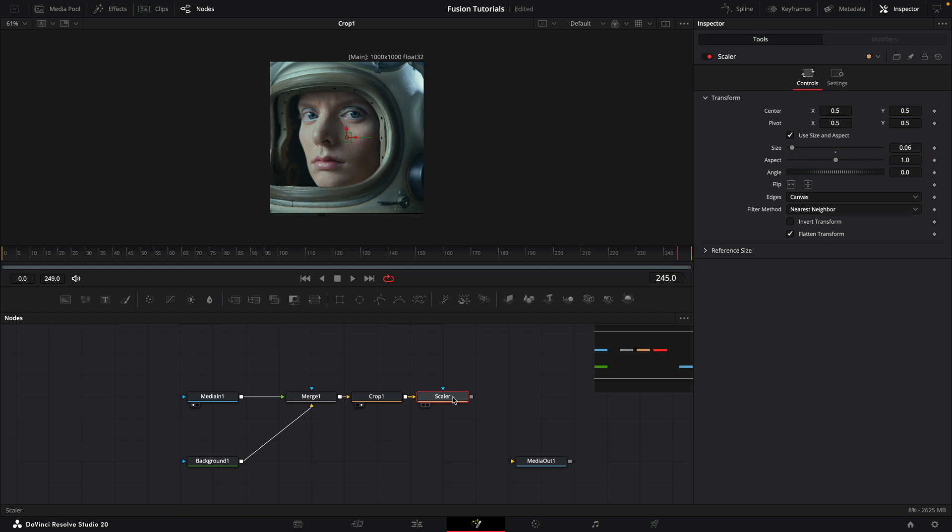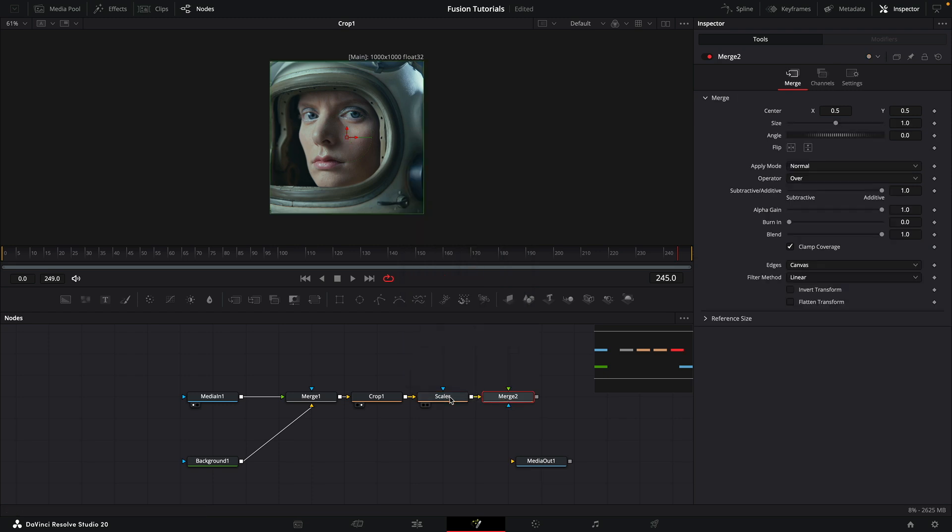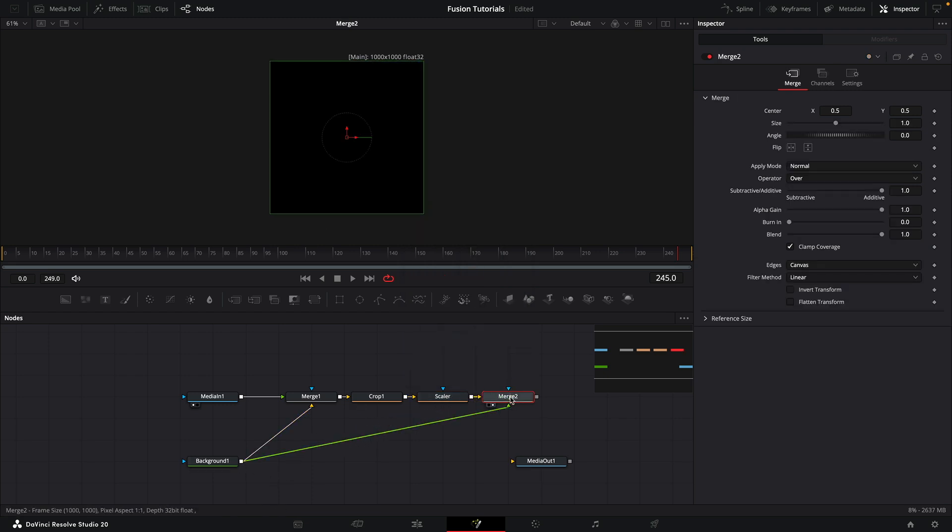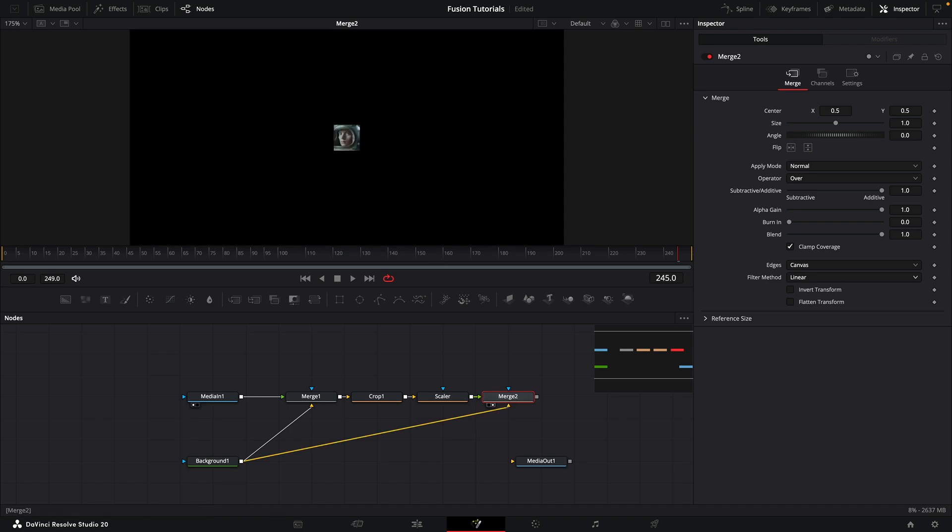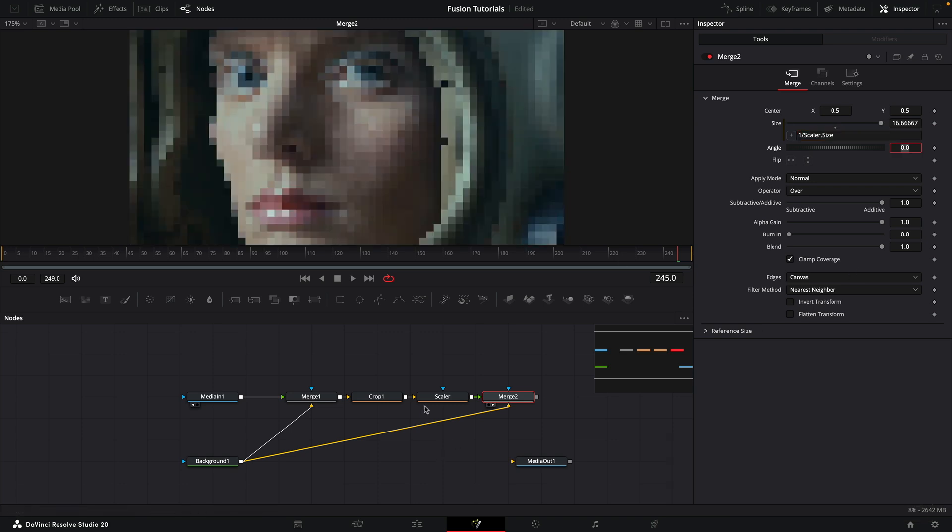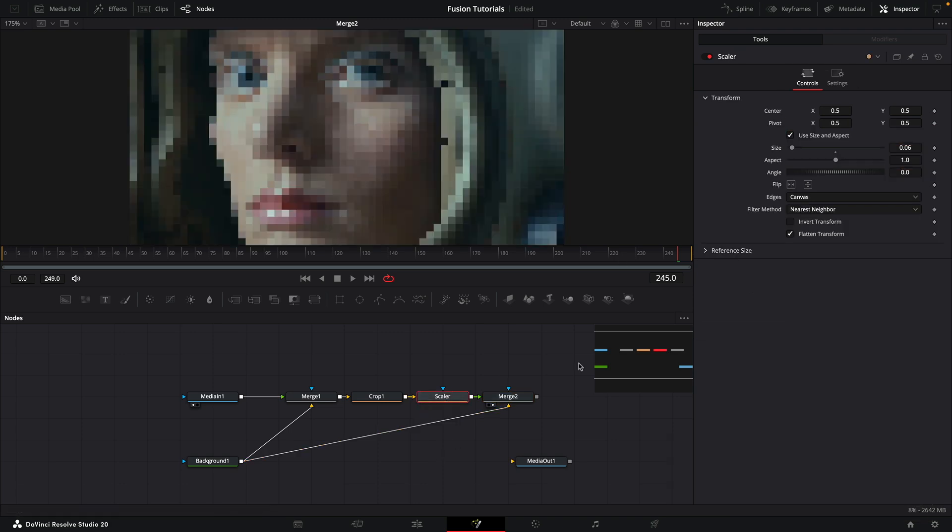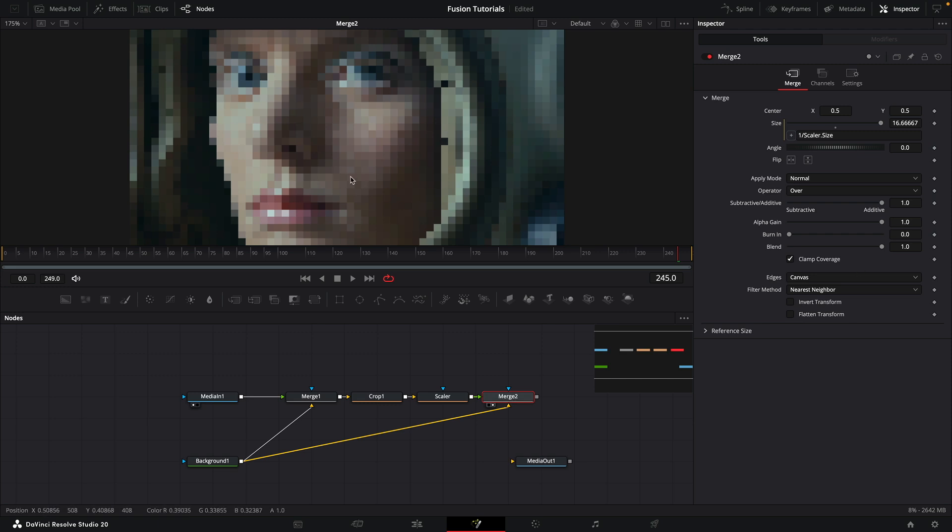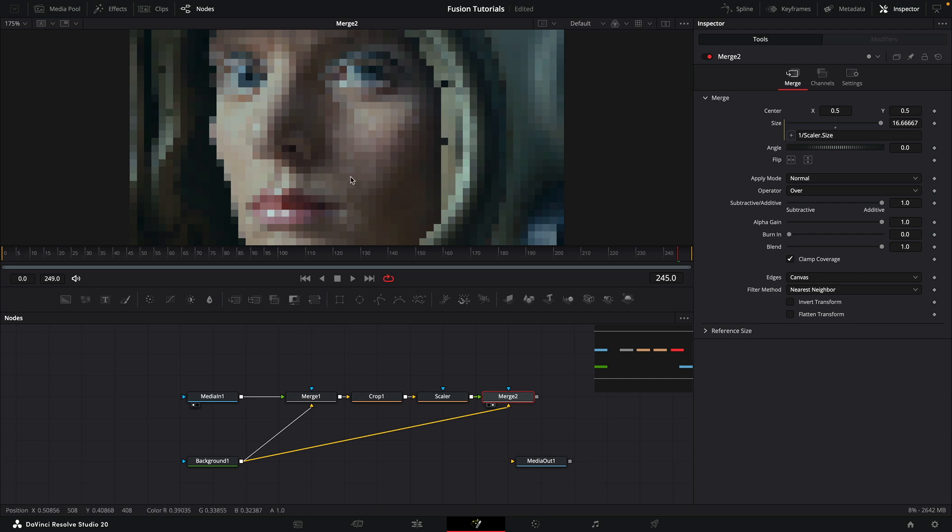Then what I'm going to do is add a merge. I'm going to add my background and we just need to swap the inputs around, so that's Command or Control T. We're going to switch the filter method to nearest neighbor, and in the size we're going to add an expression. For that we're going to type 1 divided by scalar.size. You can see that because we've been using nearest neighbor for both of these and because we've flattened the transform in the scalar node, we're getting this nice pixelated effect.